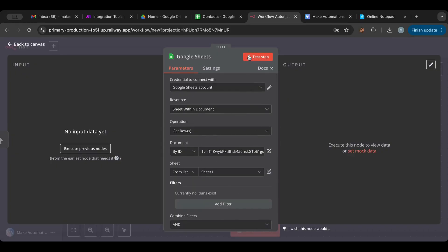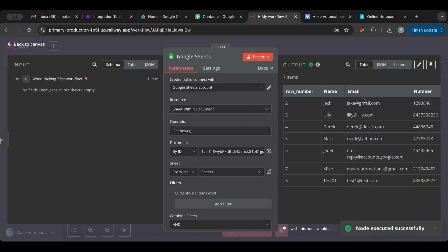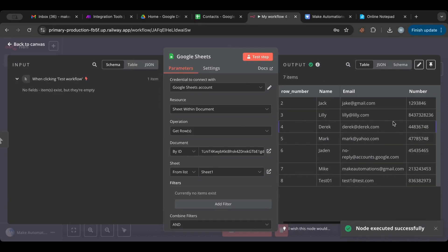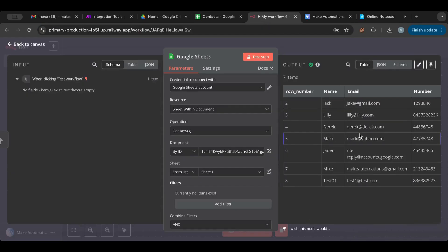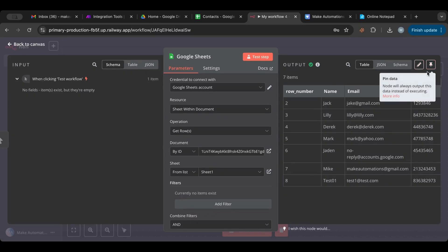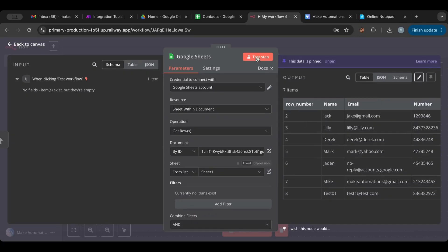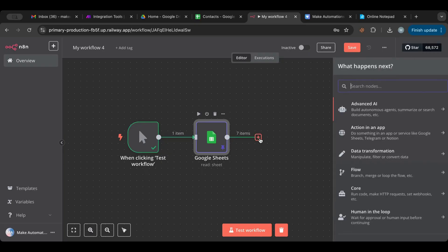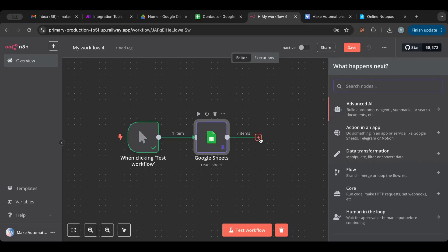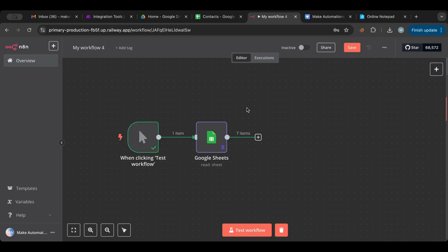Let's test this step. There we go — now we have our table. I like to pin the data so I don't have to make more requests to Google Sheets. We can see seven items here, and now we can do whatever we want with them. This is the essential step to getting your data from Google Sheets.